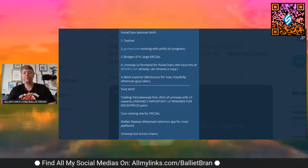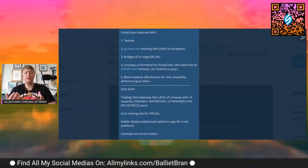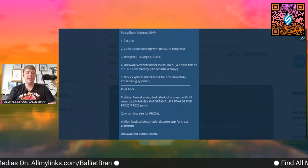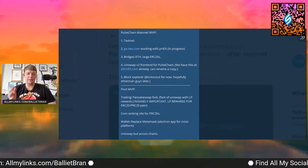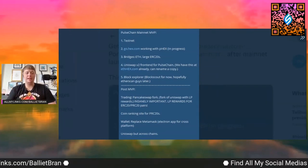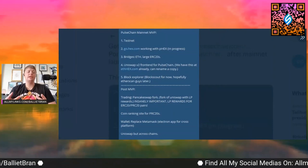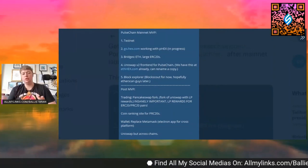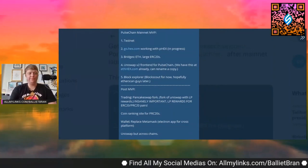Step three, bridges. So Ethereum bridges, Ethereum to PulseChain, and then large ERC20 bridges to PulseChain as well, or from PulseChain to those, whatever you want to call it.